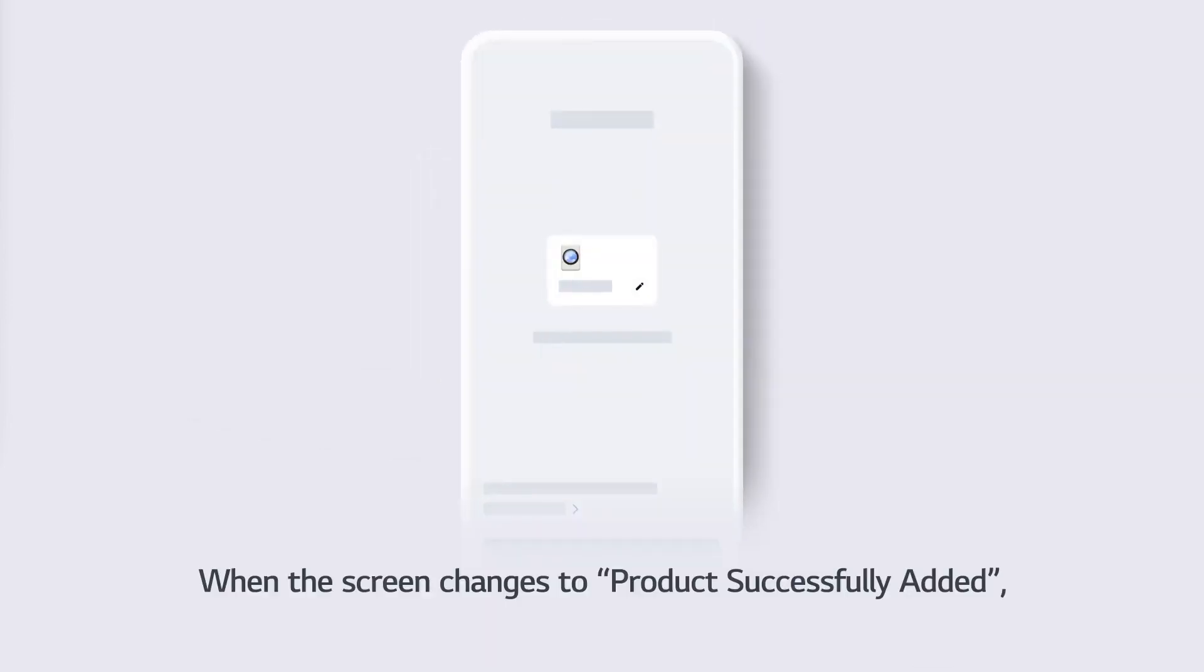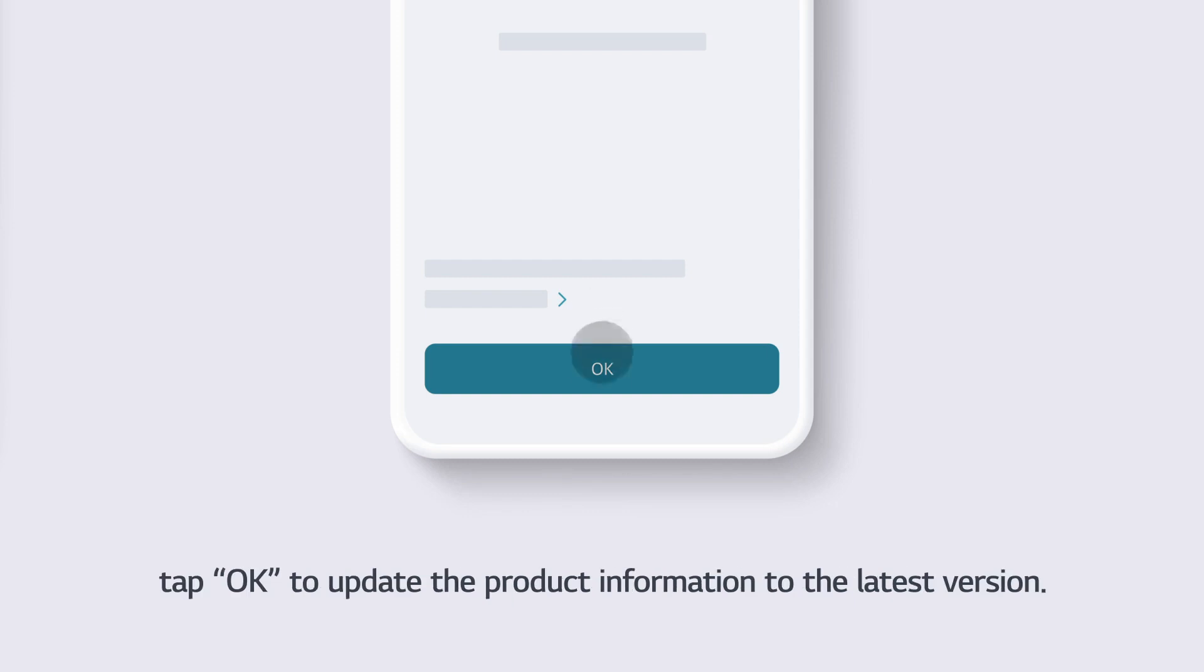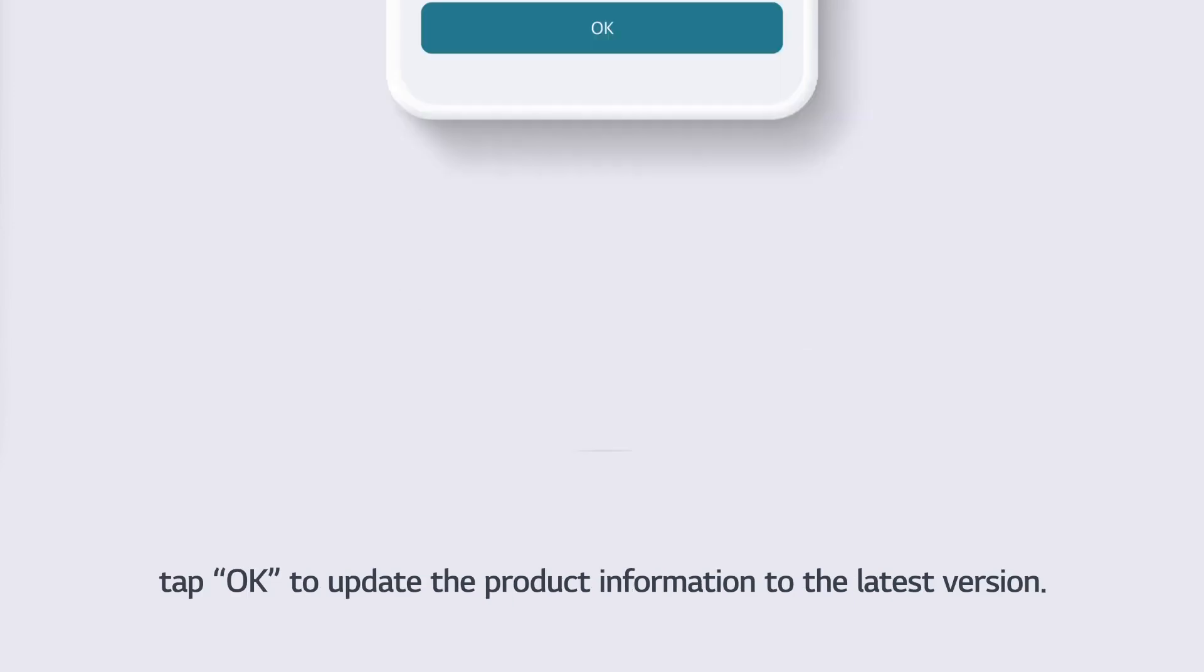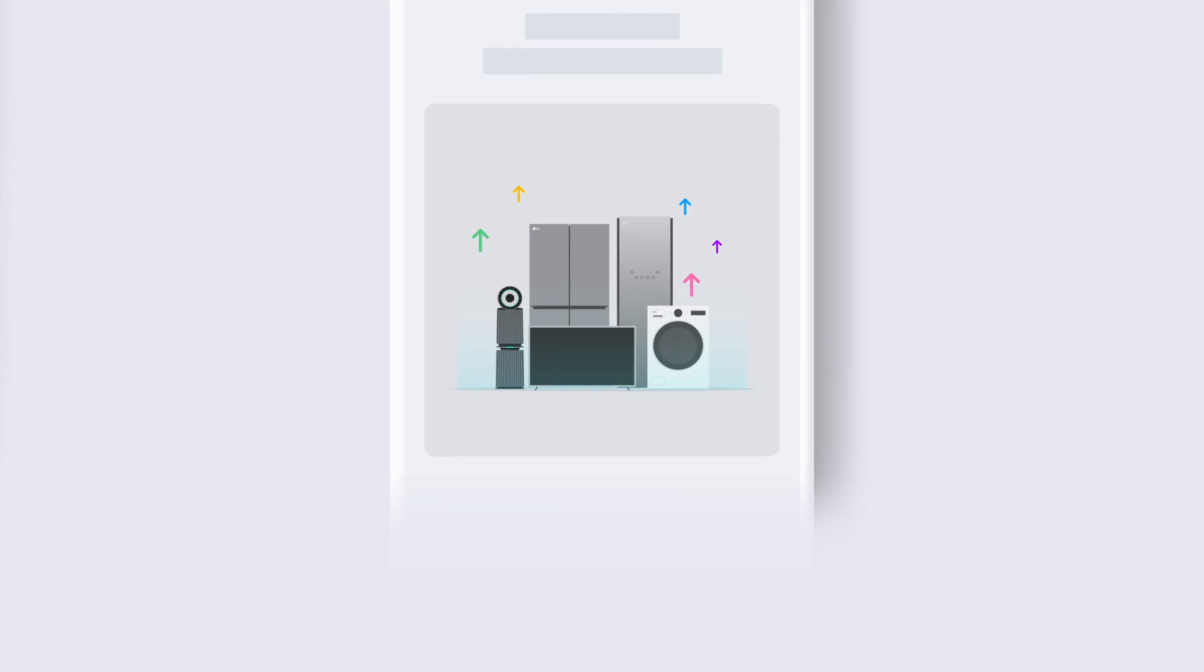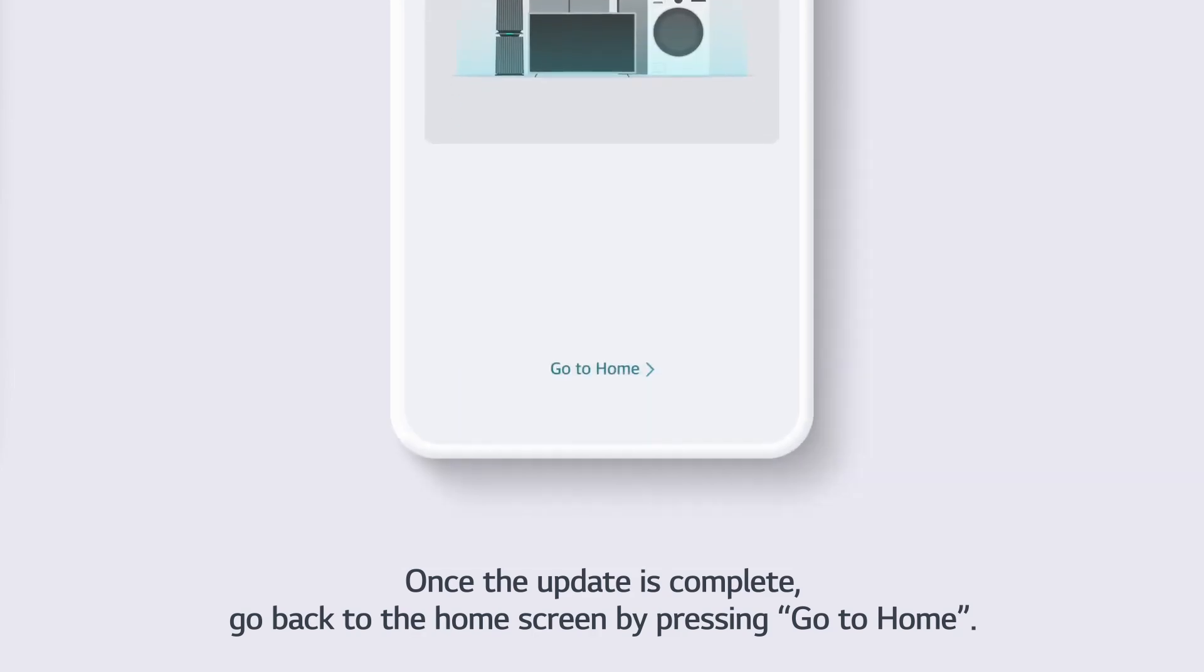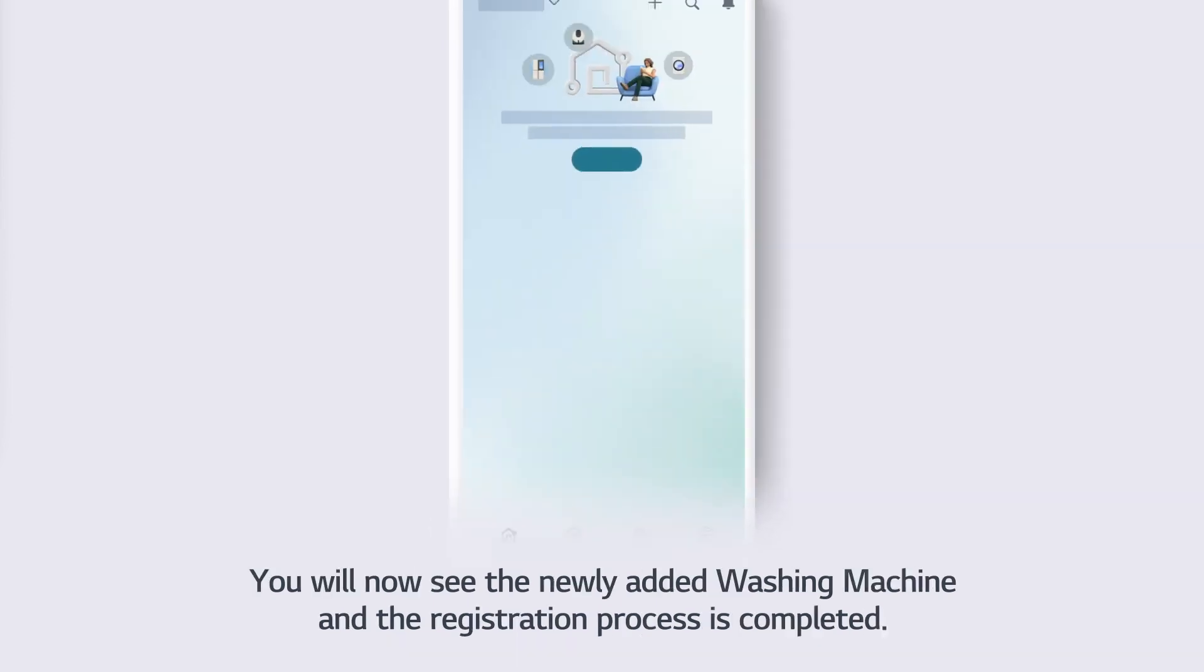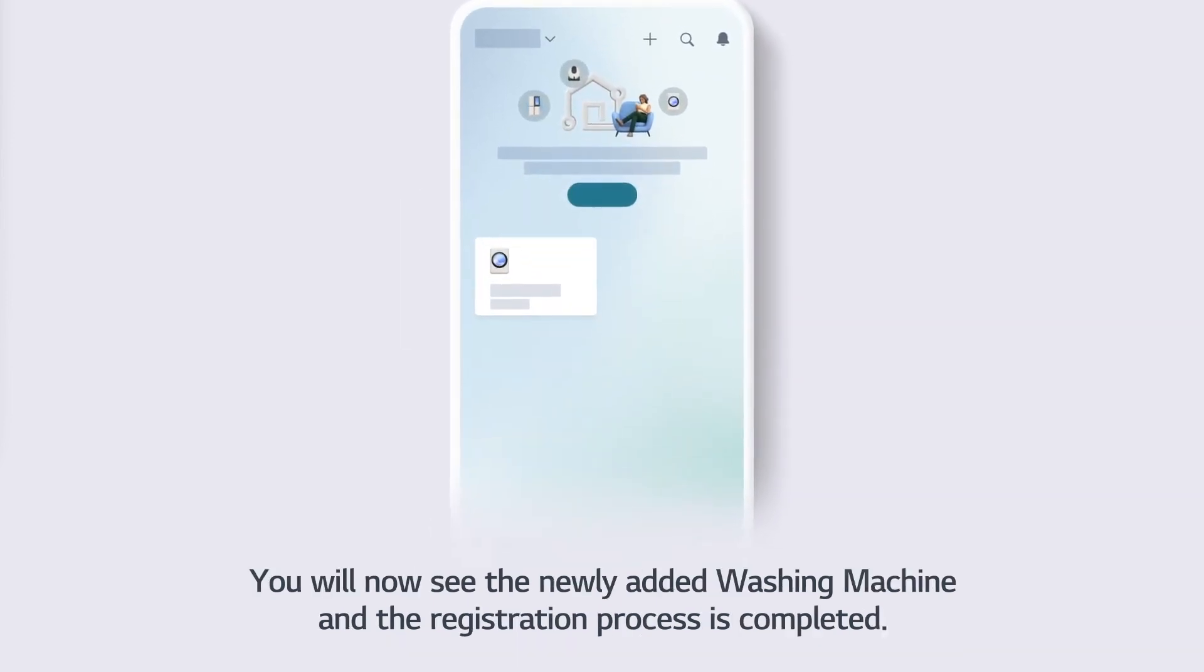When the screen changes to Product Successfully Added, tap OK to update the product information to the latest version. Once the update is complete, go back to the home screen by pressing Go to Home. You will now see the newly added washing machine.